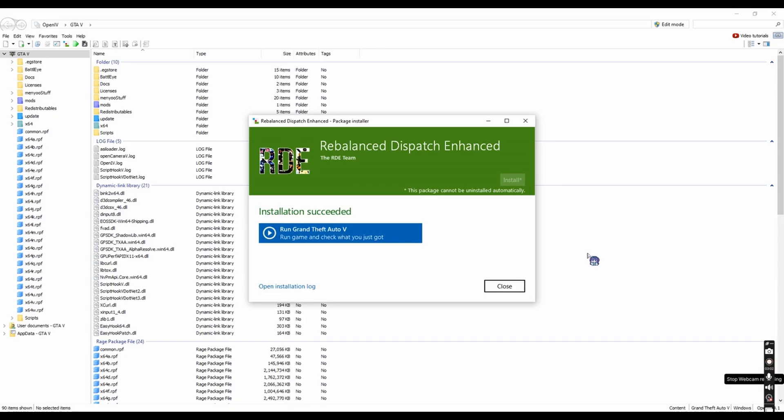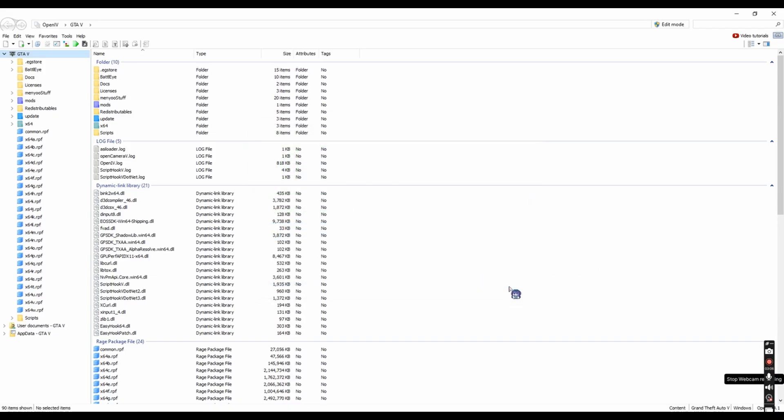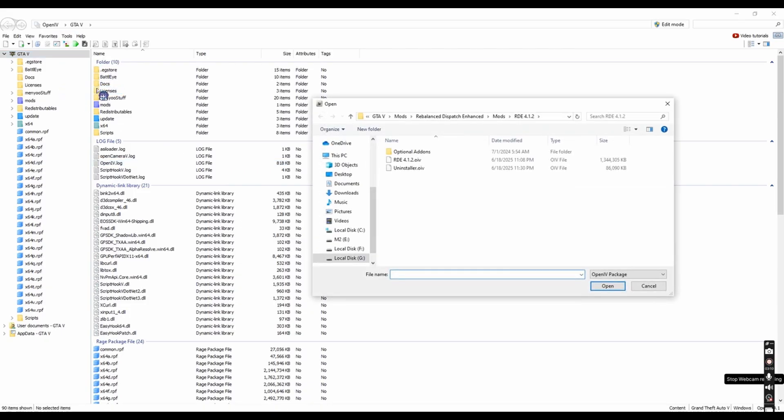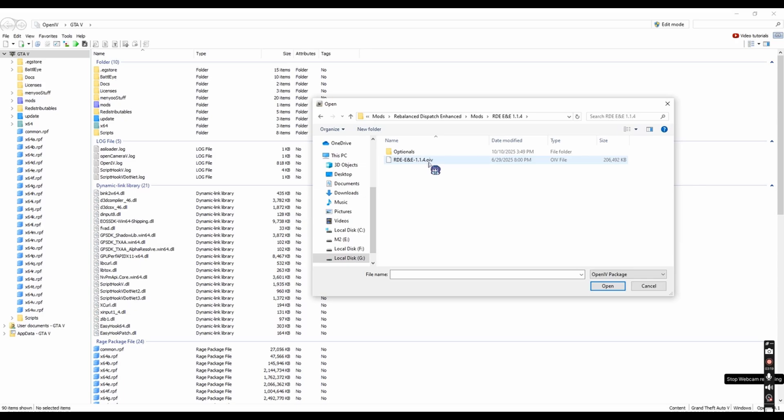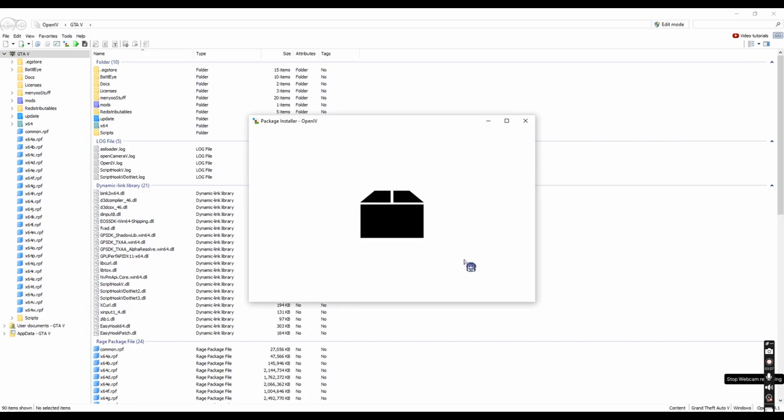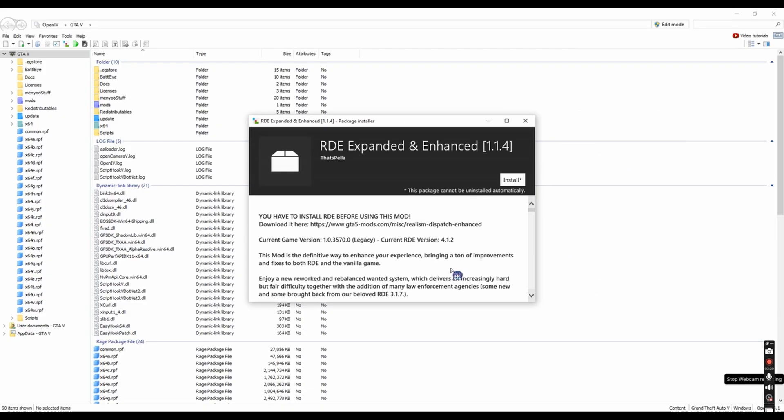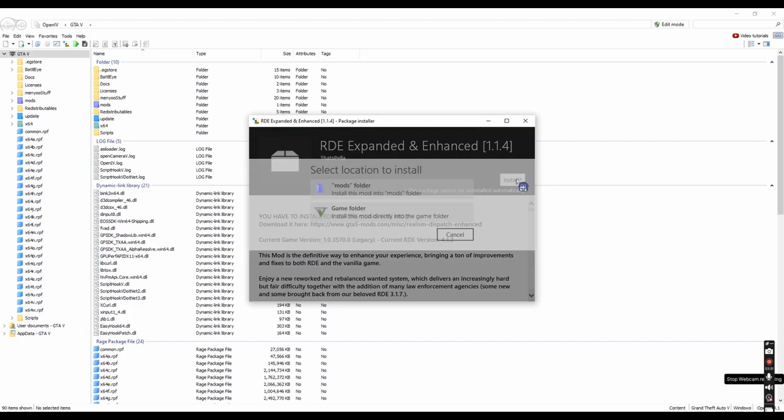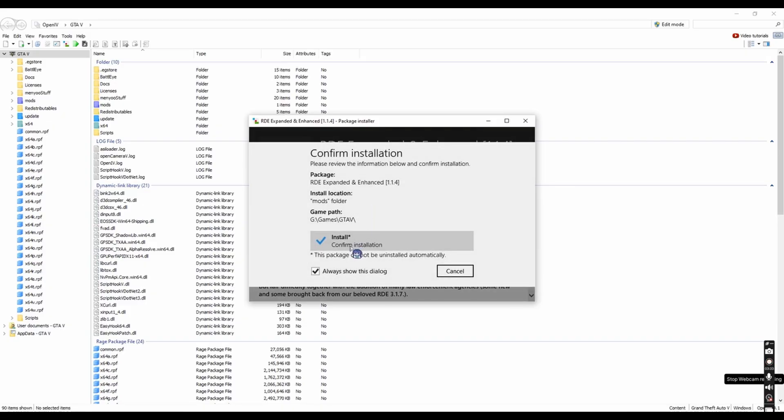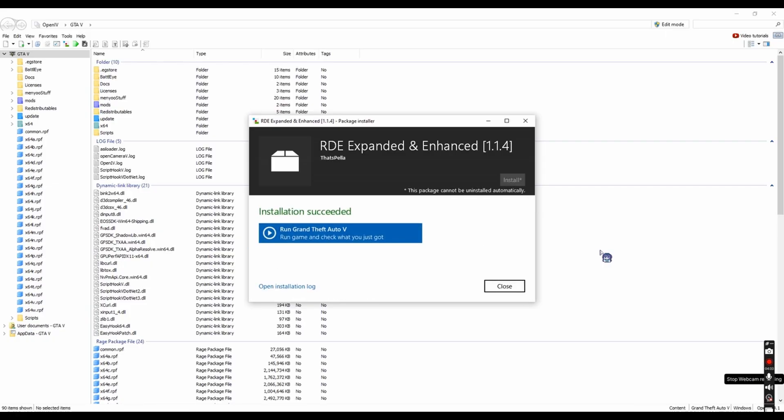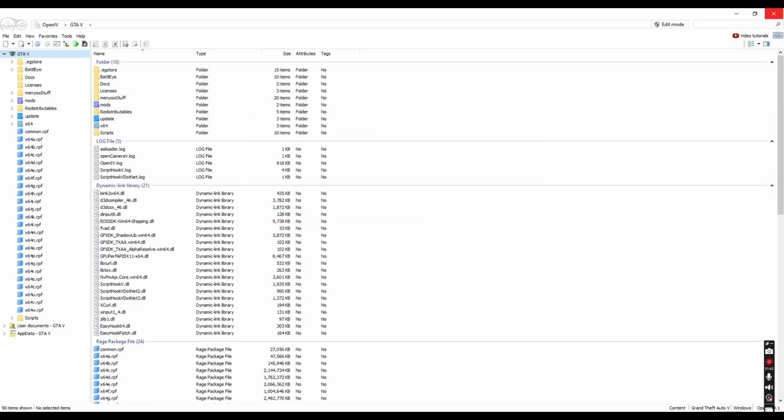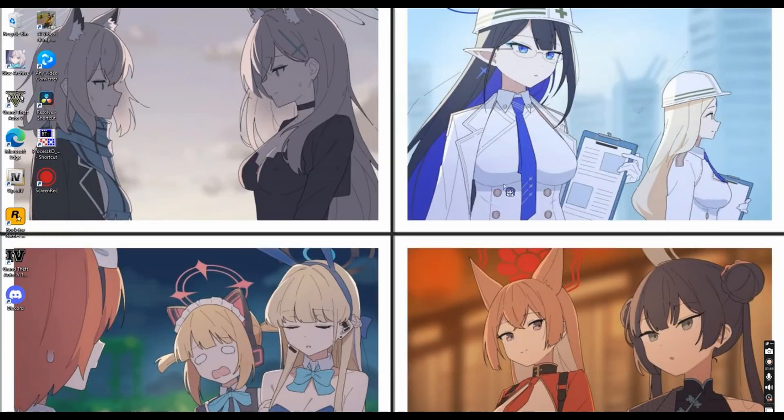Okay, done. Next, you're gonna have to install RTE Expanded Enhanced. Go to the package installer. Install the packages. After you've done installing both RTE and RTE Expanded and Enhanced, close OpenIV. You can now play Grand Theft Auto V with RTE Expanded and Enhanced.